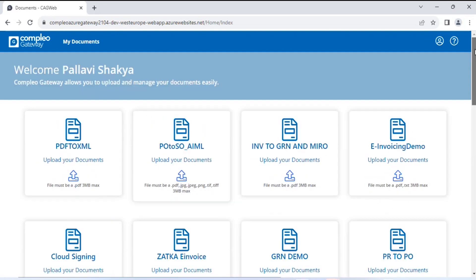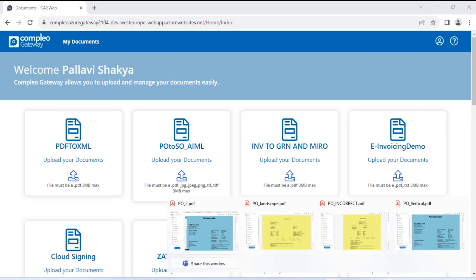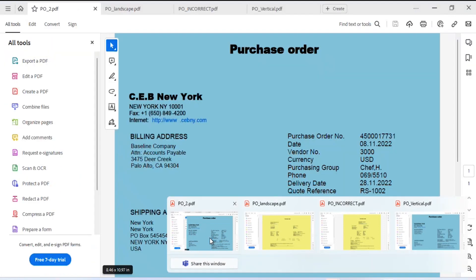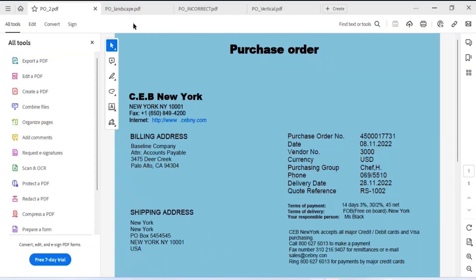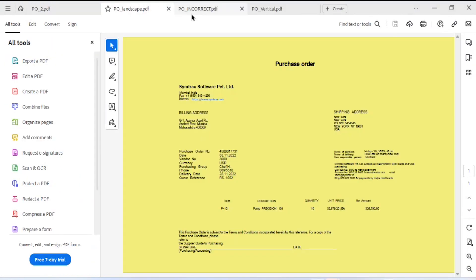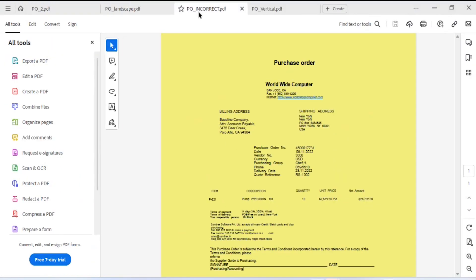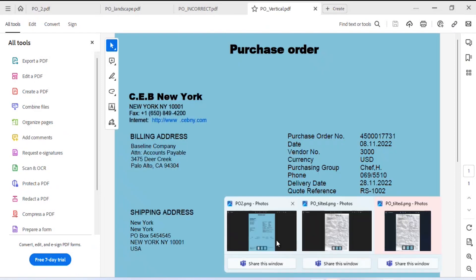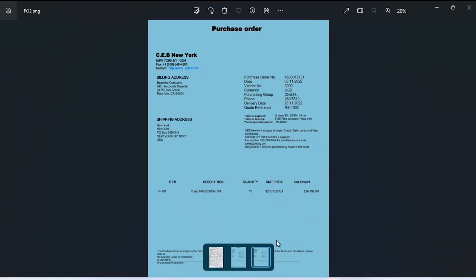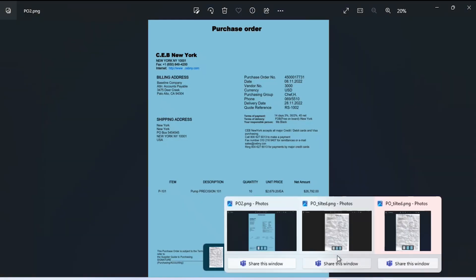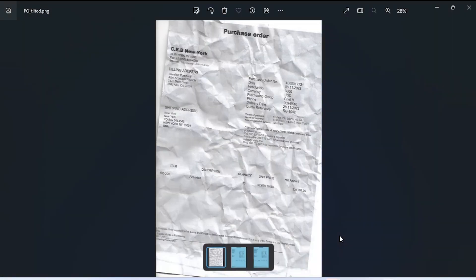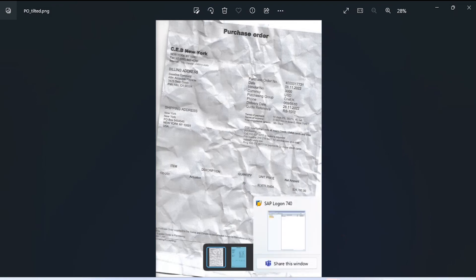For this demonstration purpose, we'll quickly review some purchase order formats. In landscape mode, here is a purchase order. In vertical format, this is an image format. This is a tilted and crumpled image of a purchase order.